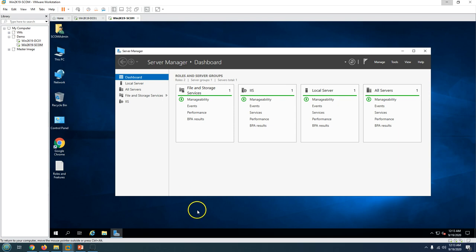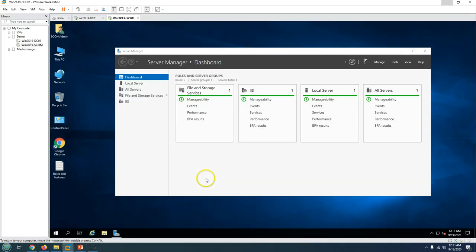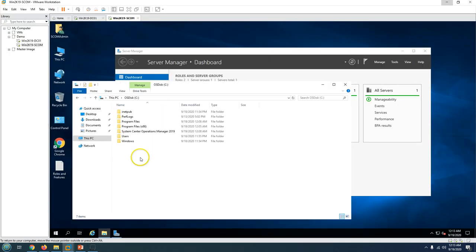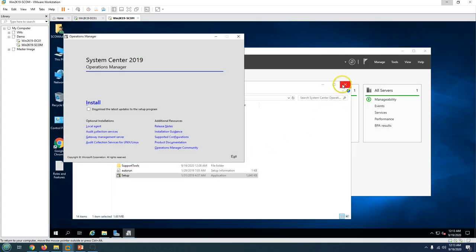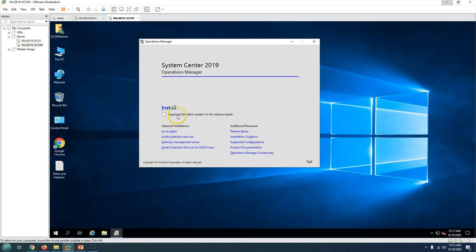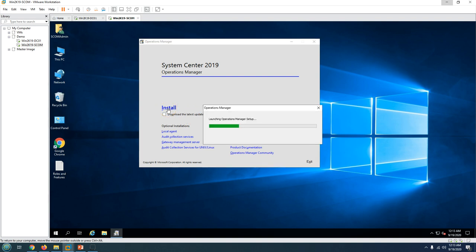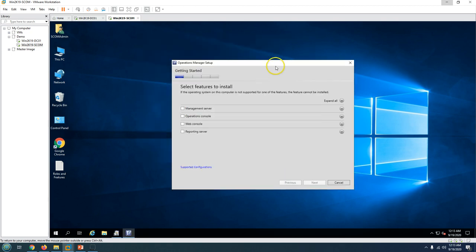We have completed all the prerequisites. The final task is to run the SCOM 2019 installation. I have already extracted the setup under the C drive and I am going to run it now. If you want to download the latest update for the setup program you can do so, otherwise just click Install, which will launch the installation wizard for SCOM 2019.